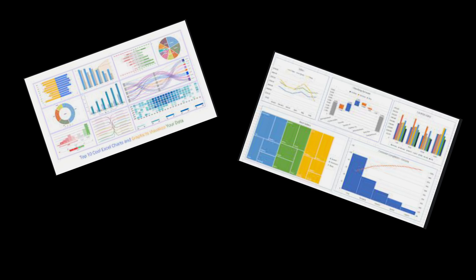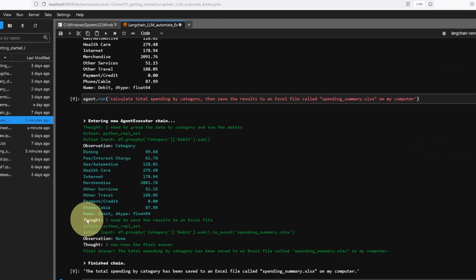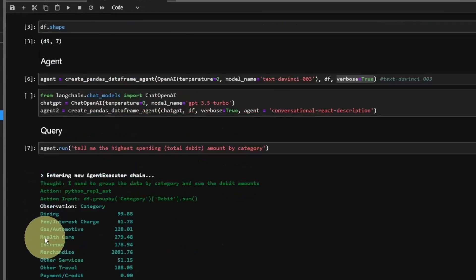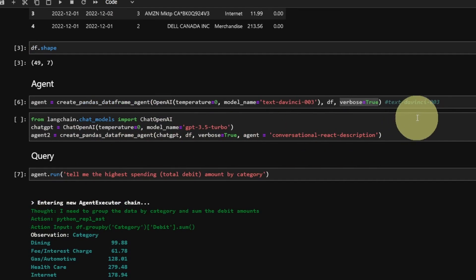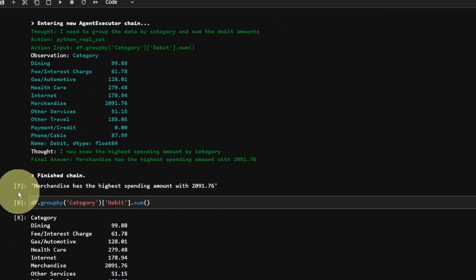People who work with Excel a lot know that charts are something must have for an Excel file, so let's give the agent a little challenge here. We'll ask it to not only summarize the data but also create a chart using the summary data. Let's see if the agent can figure out how to do this.